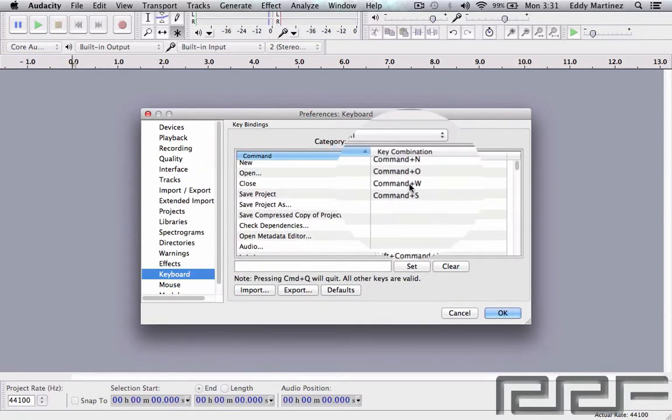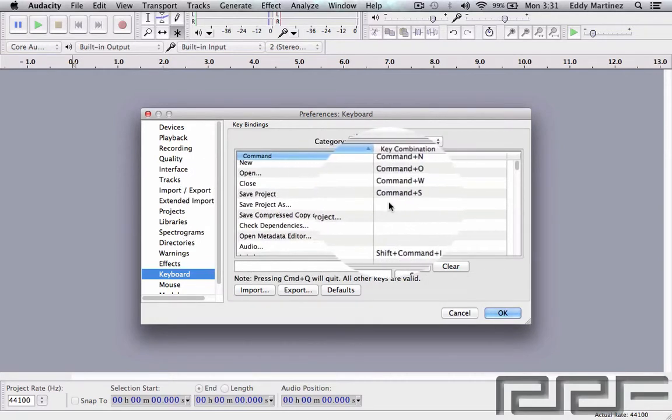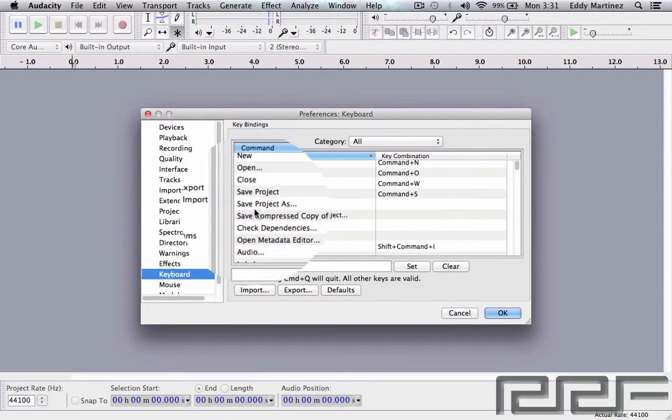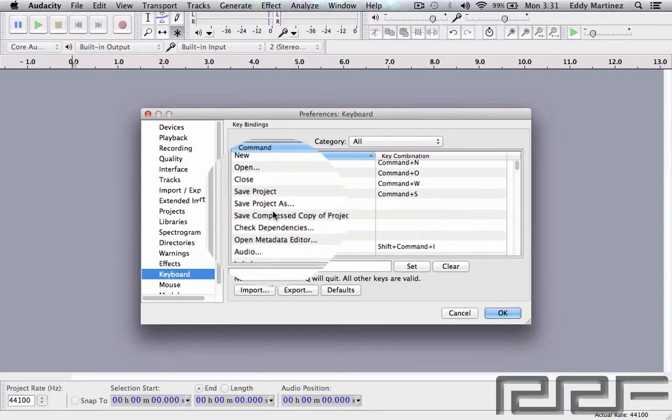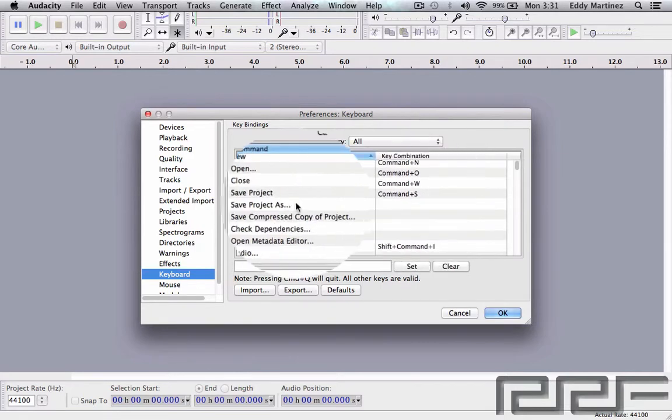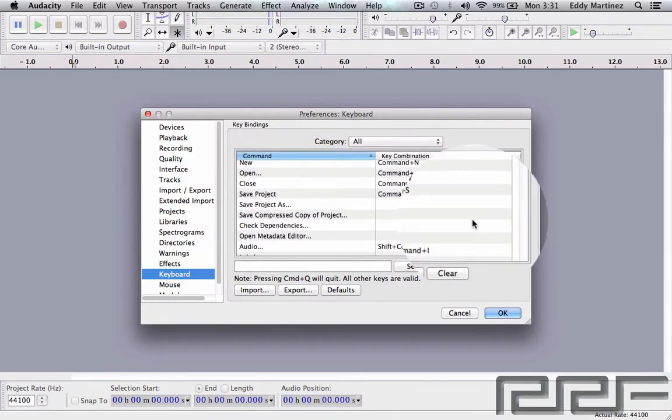And the same is going to be for the Mouse. So again, these options might be a little bit different for PC and a little bit different for Mac, and you might want to take a look at this so that you can work a little bit quicker on your computer with Audacity.